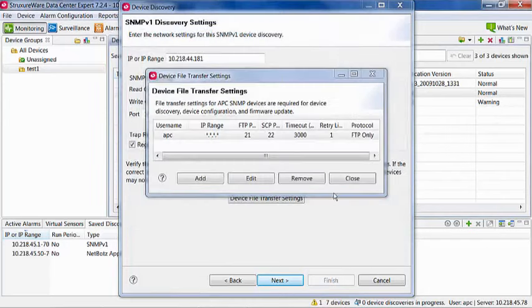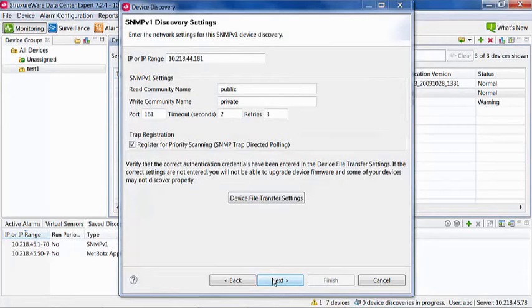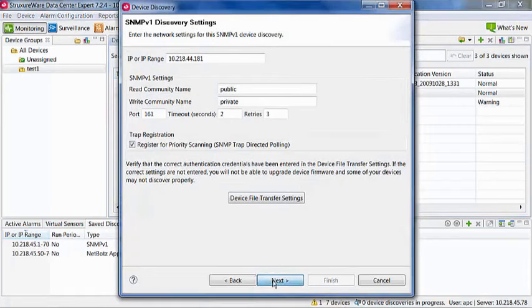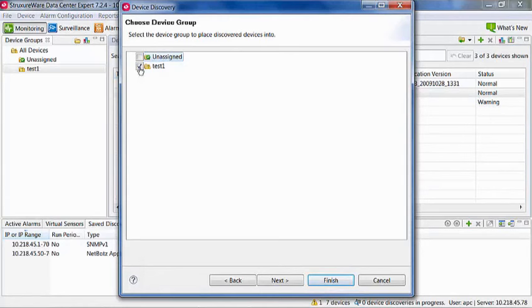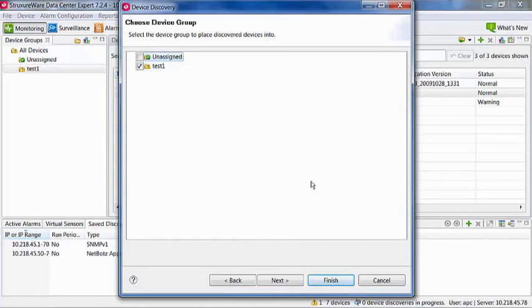Click Next. When a device is discovered, you can assign it to a specific device group. This will help to organize devices and groups more effectively. Here, you can hit either Finish or Next. If you hit Finish, the discovery is saved but not run. I am selecting this test group and I will then hit Next.